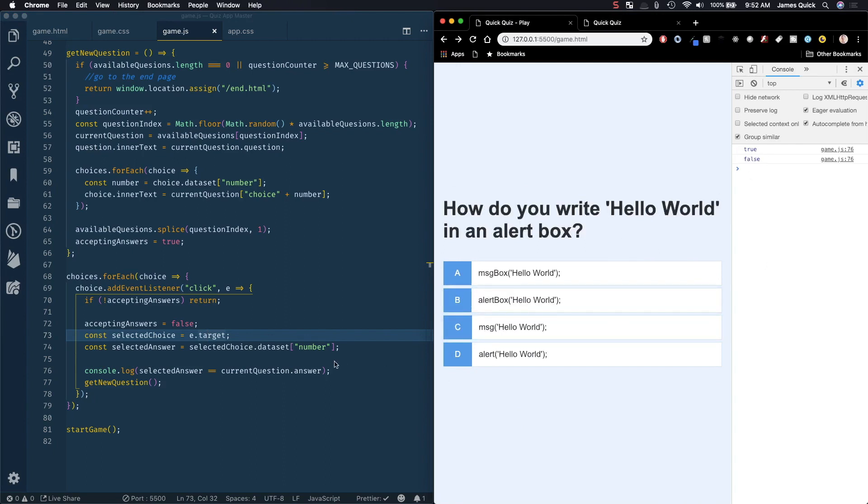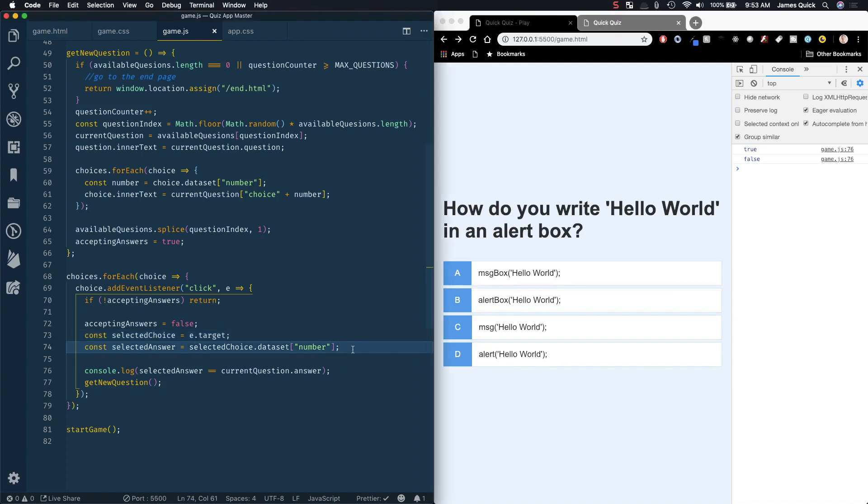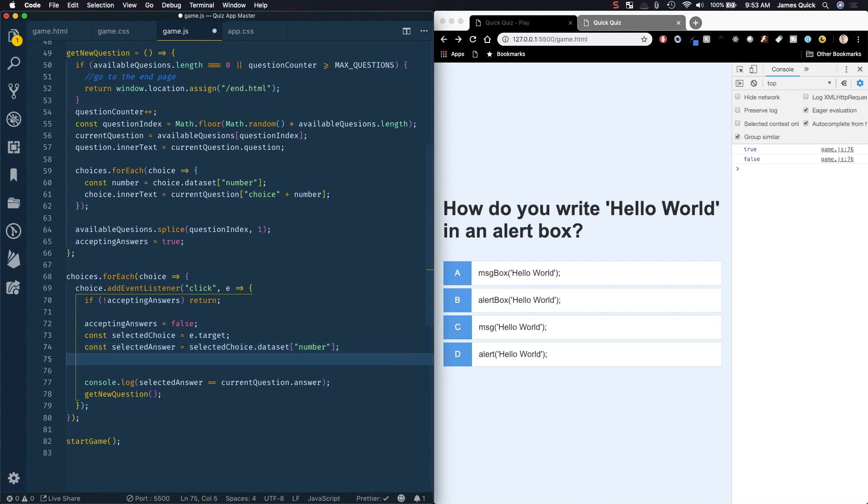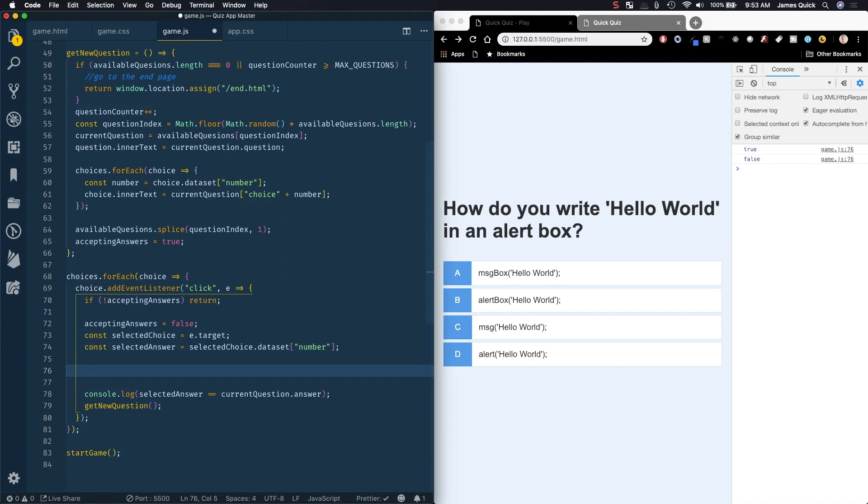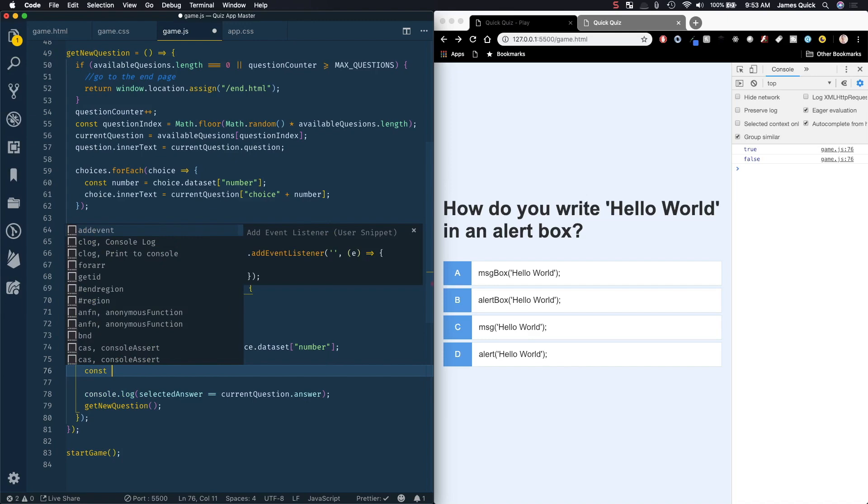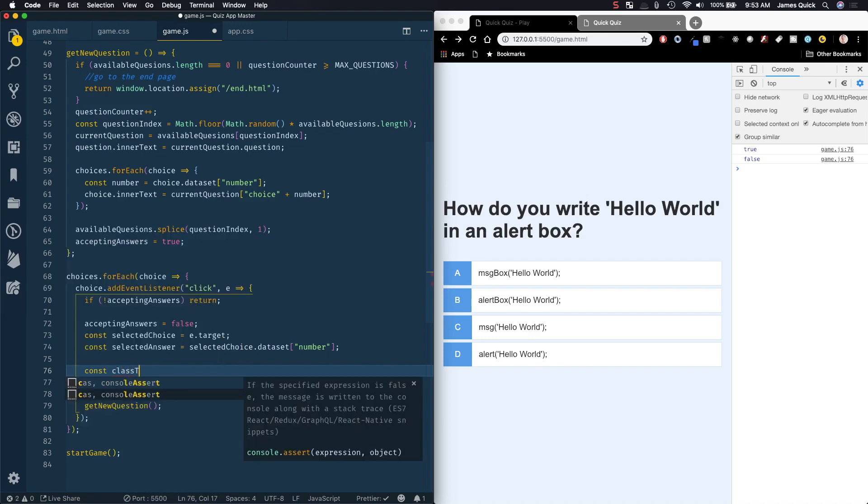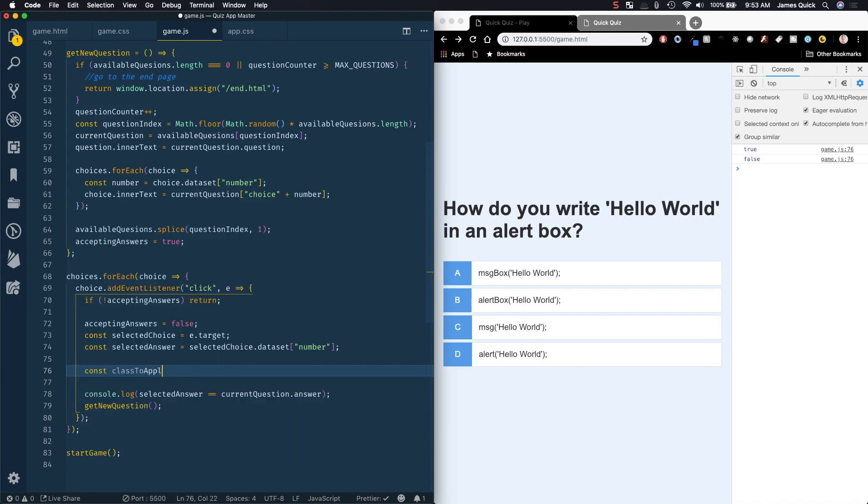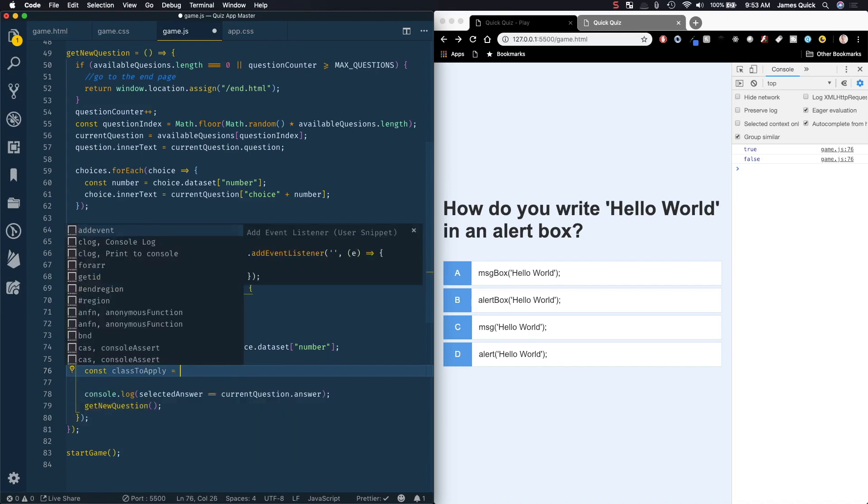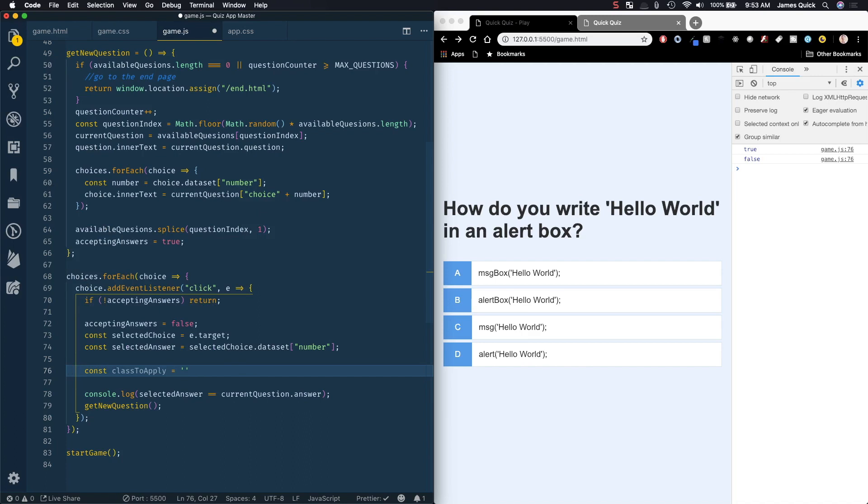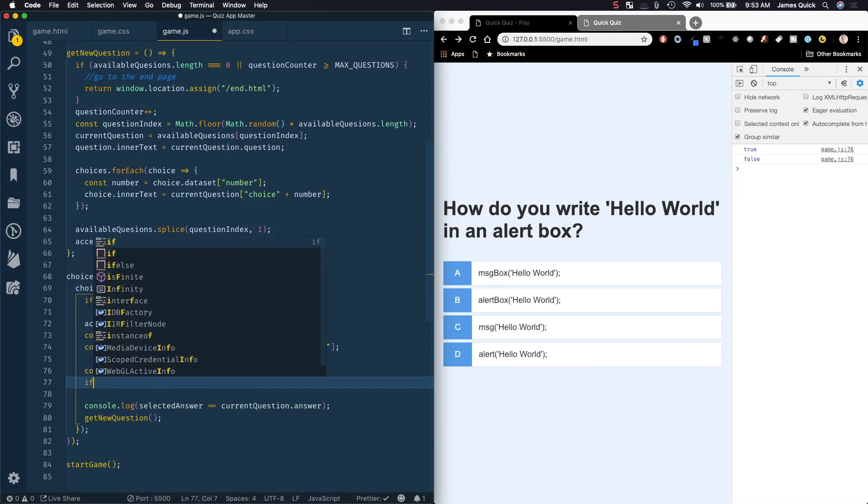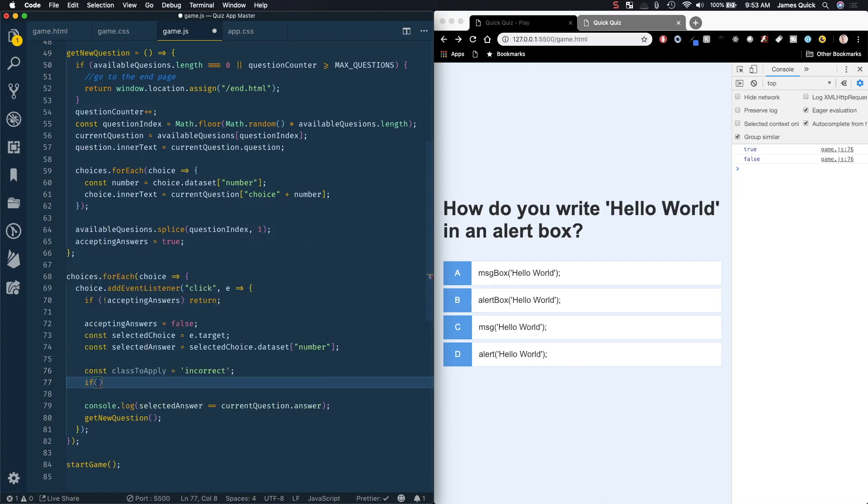We're able to detect whether or not the answer was correct. Based on that we want to figure out which class to apply - we're gonna have two different classes, a correct class and an incorrect class. There's lots of different ways we could do this. I could start with a class to apply and have it be incorrect by default.